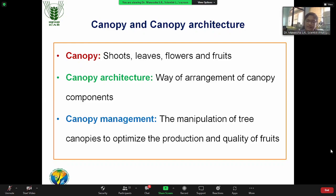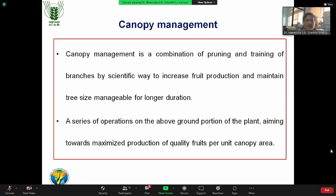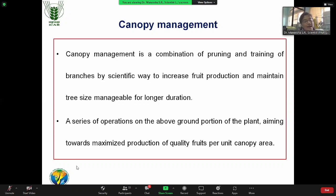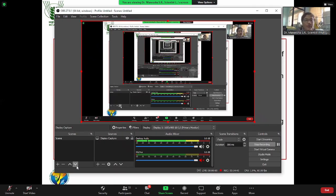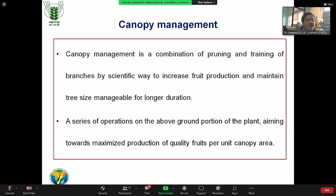All the leaves in the tree should get proper light so that sunlight can be effectively utilized for photosynthesis and good quality production can be ensured. Leaves are the source — receiving the sunlight — and finally it will be converted into fruit. That is the source-sink relationship in canopy management. As a definition: canopy management is a combination of pruning and training branches to increase fruit production and maintain the tree size manageable for a longer duration.